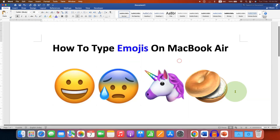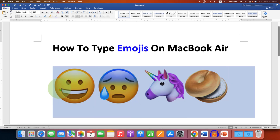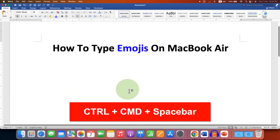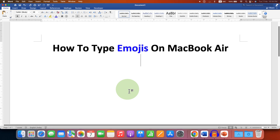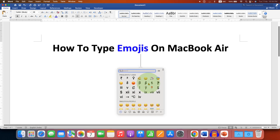You can insert these emojis anywhere you like in the MacBook — for example in a Word document or on Facebook, anywhere. What you have to do is just press Control+Command+Space Bar on your Mac keyboard.